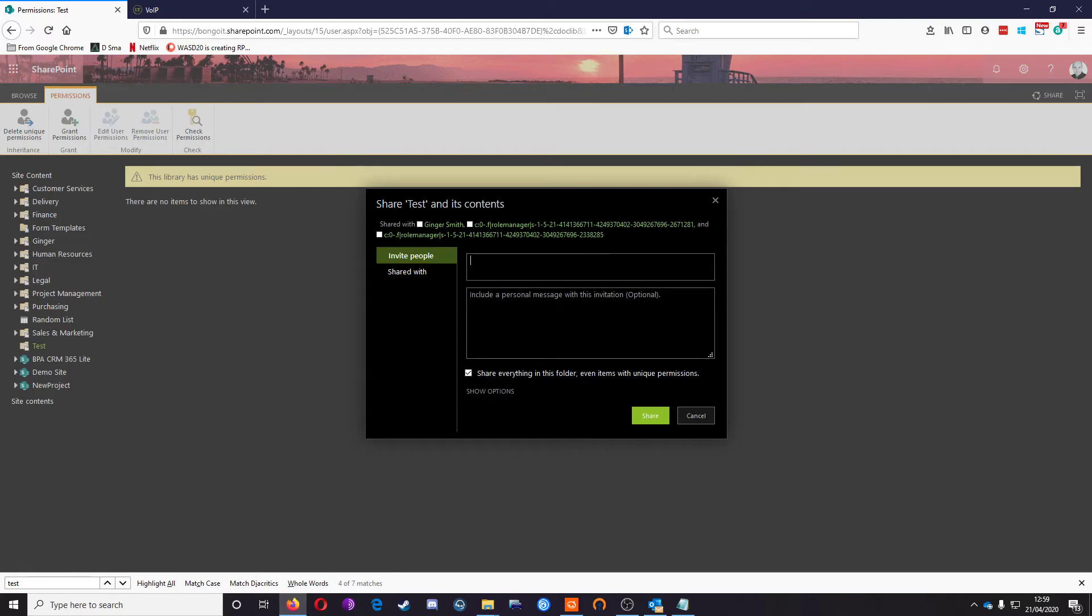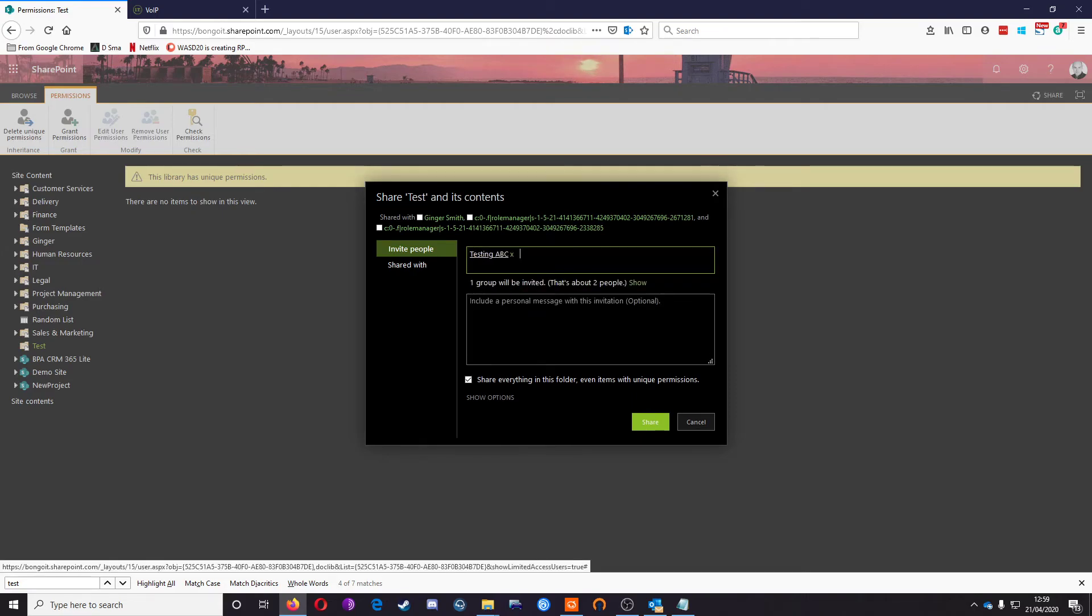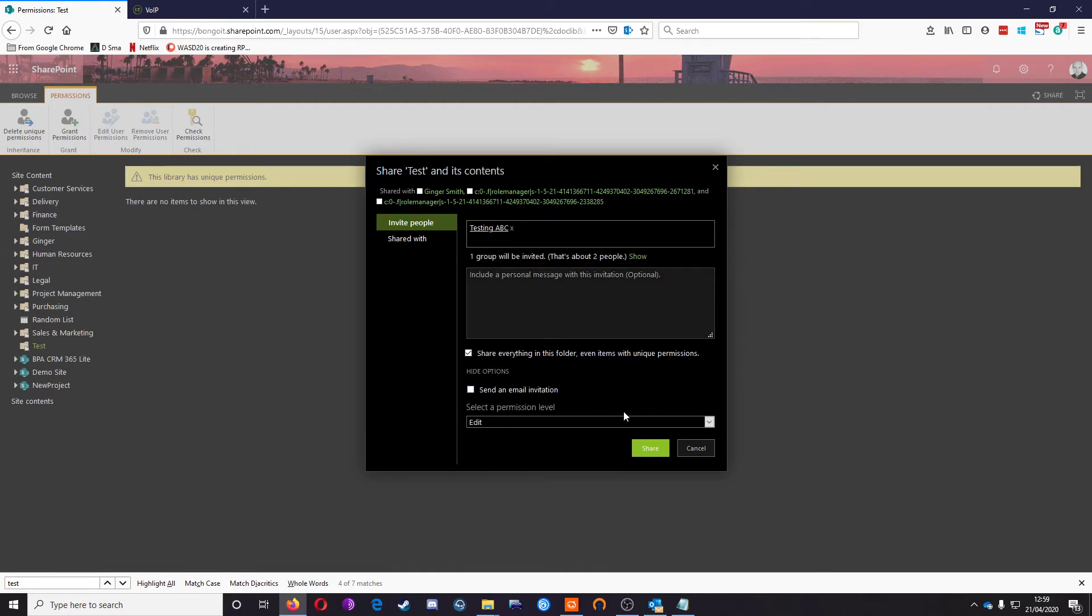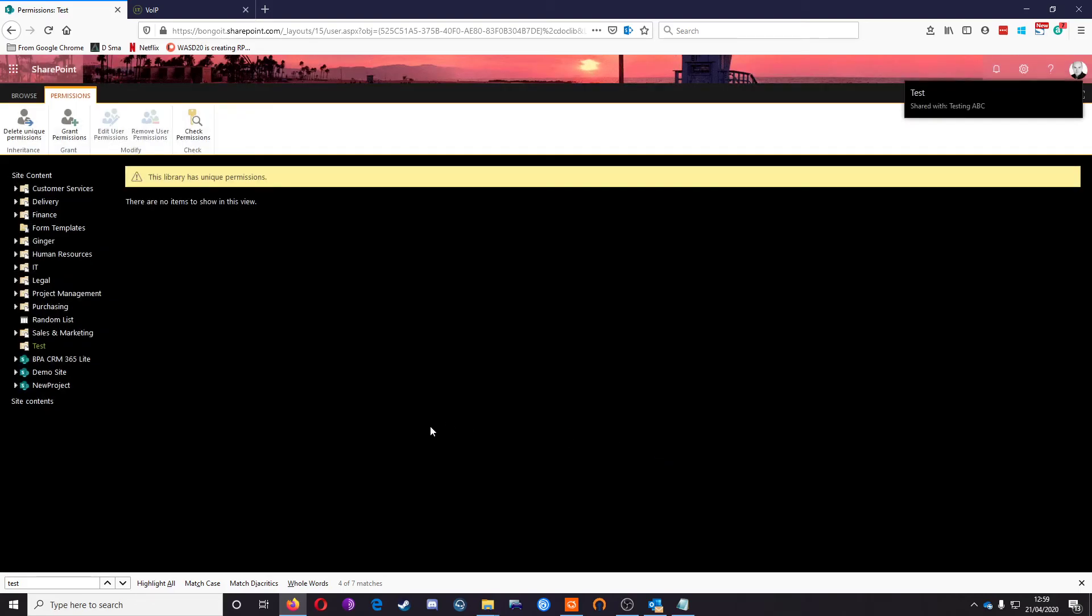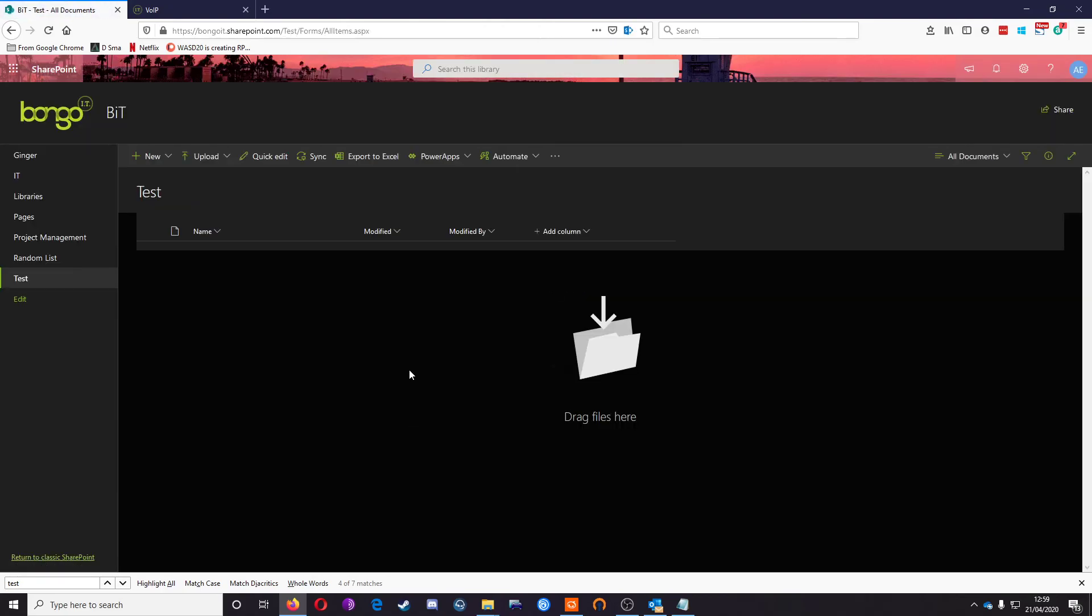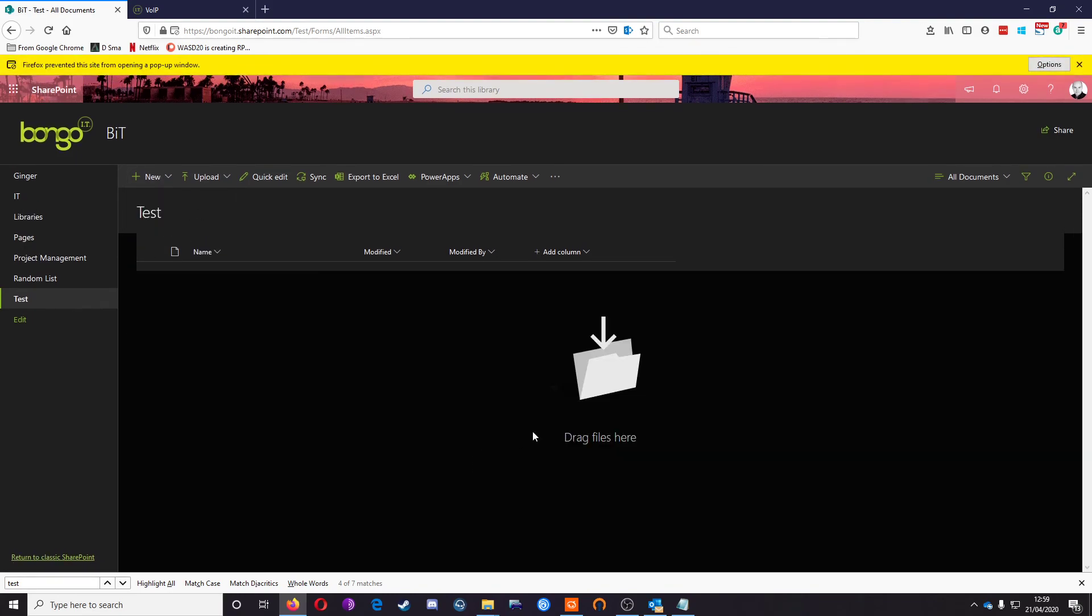Then we're going to grant permissions to the group that we want—testing ABC. I don't need an email invitation. There we go, share with ABC. And now there will only be users in the group testing ABC that can see and use this library. Thanks for watching.